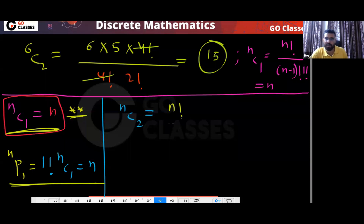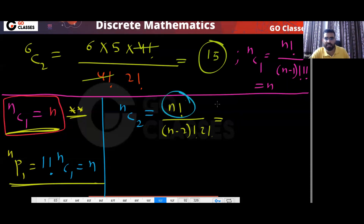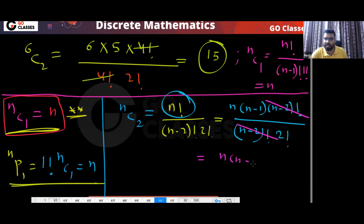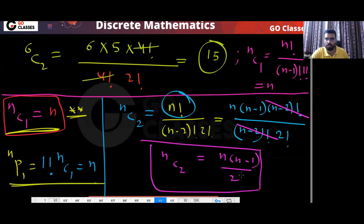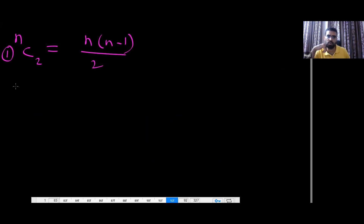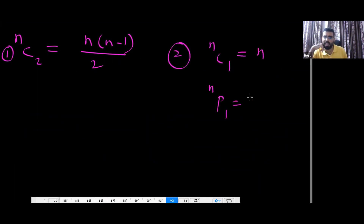NC2: that will be n factorial divided by (n minus 2) factorial into 2 factorial. Write n factorial as n times (n minus 1) times (n minus 2) factorial, cancel the (n minus 2) factorials, and you get n(n−1) divided by 2. So NC2 equals n(n−1)/2. You should remember: NC1 is n, NP1 is n, and NC2 is n(n−1)/2.